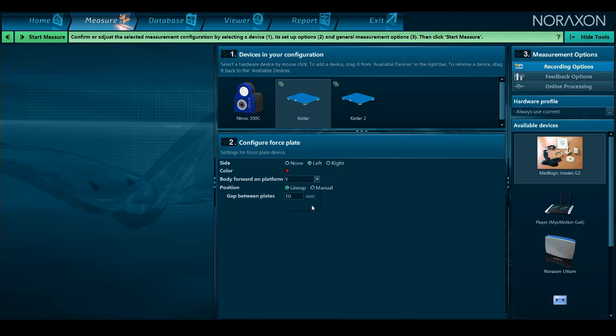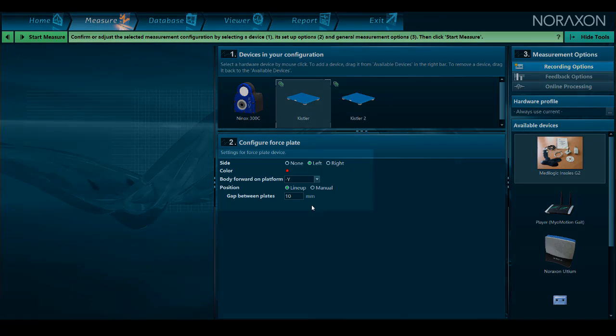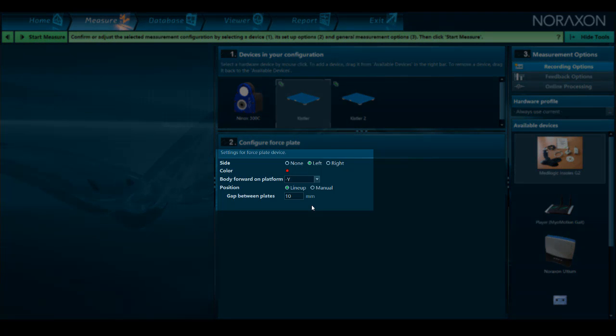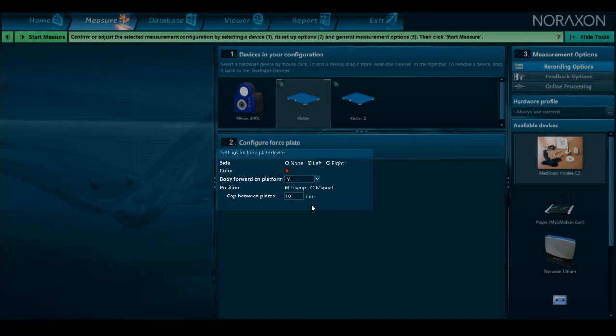The x-axis is the short axis and the y-axis is the long axis. You can also change the way the force plates are oriented next to each other and how far apart they are.